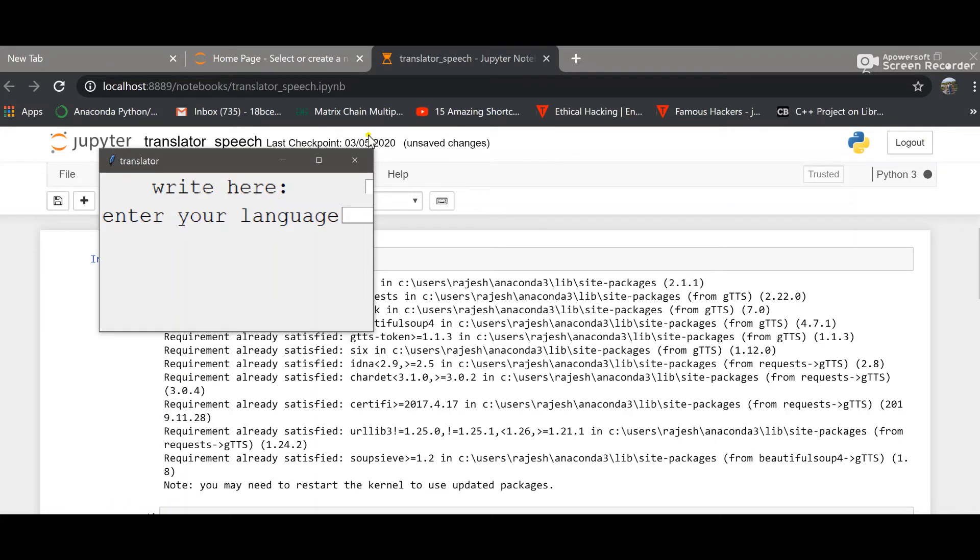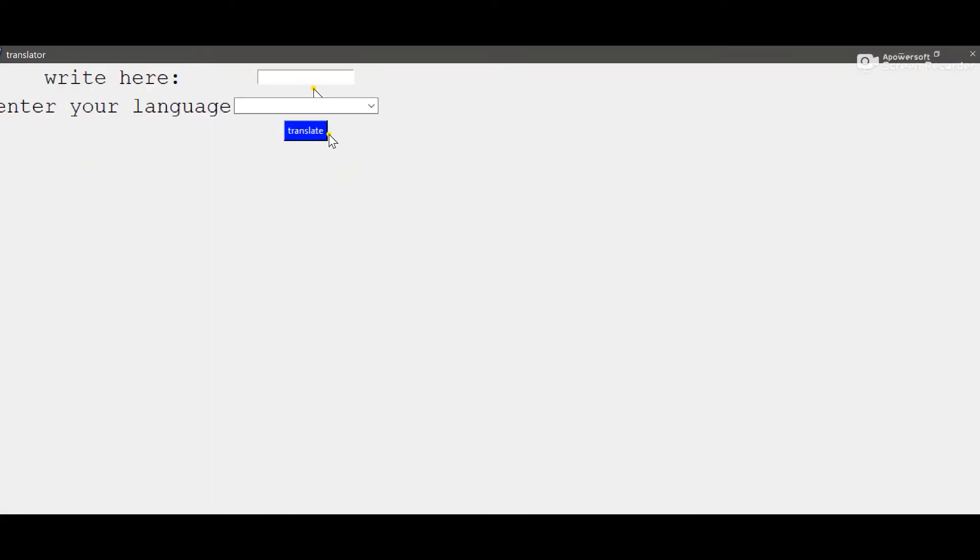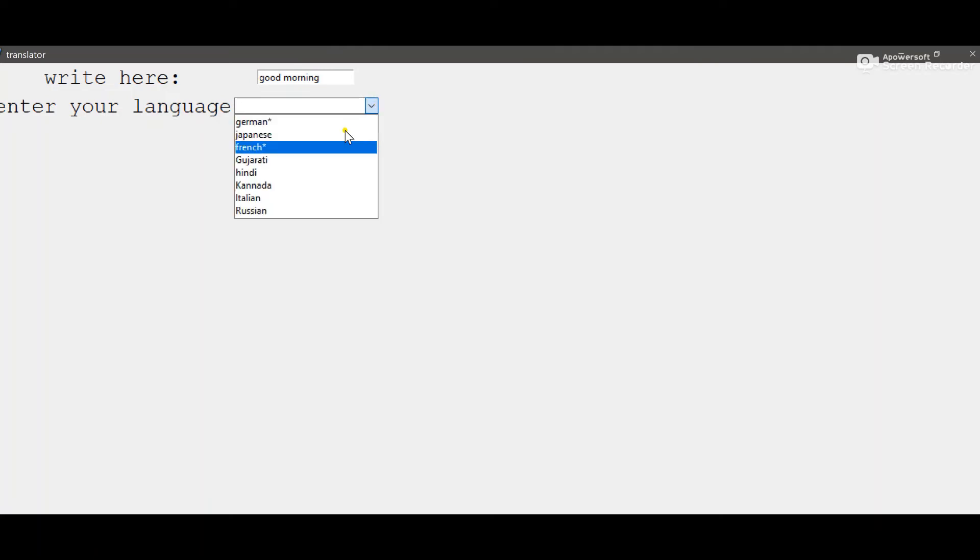Okay, so this is our window. It says write here, so I'll write "good morning" and I want to translate in English to French. What I expect since it's a star mark, so there should be a voice.